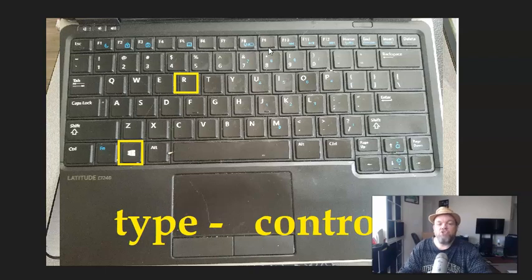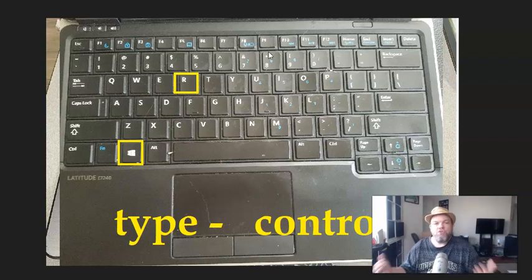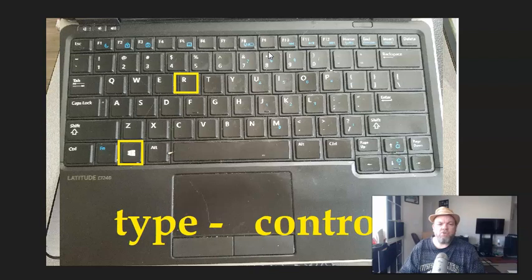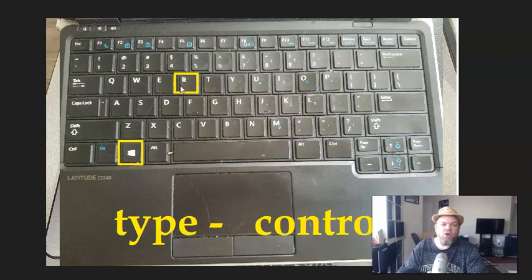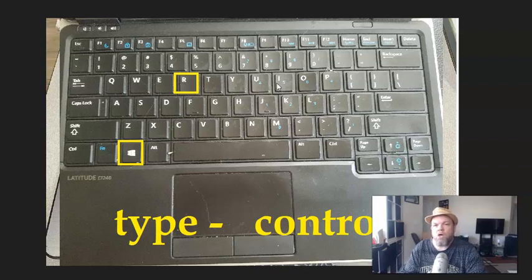Now, next, what I want you to do is to do a run command. And I'm sure you've done a run command before, but if you haven't on your keyboard, hold down the Microsoft key right here and hit R. Hold it down while hitting R. And that's going to take you to run.